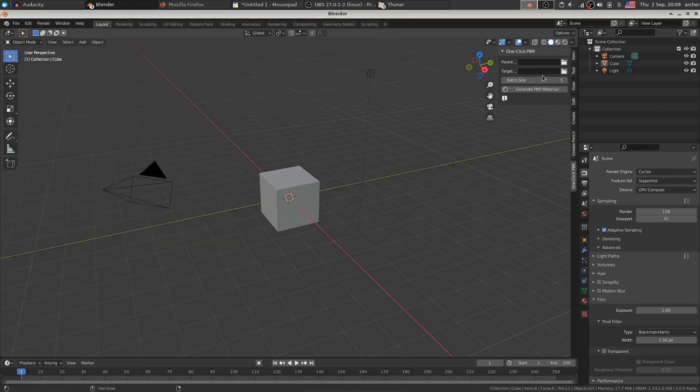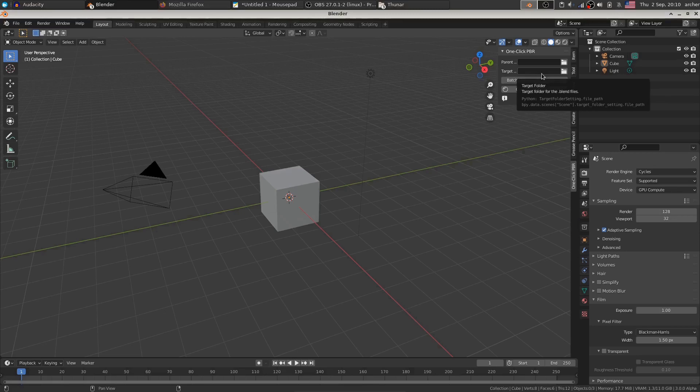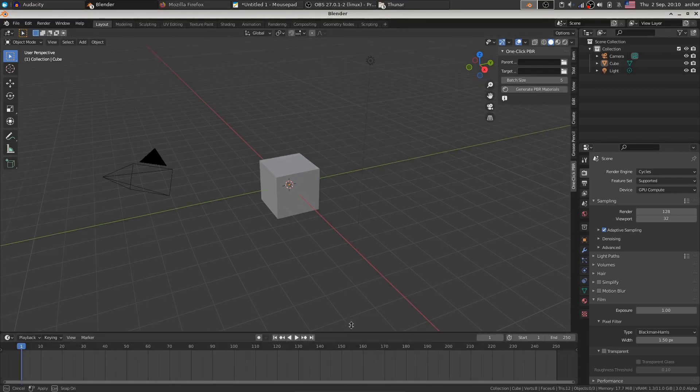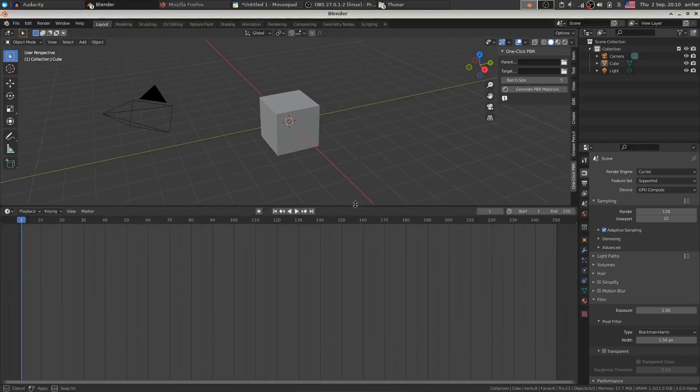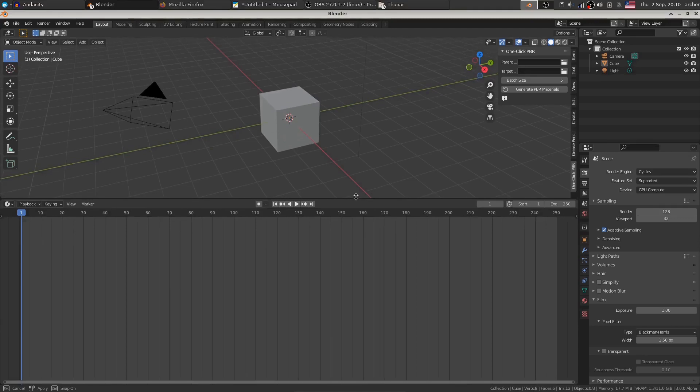Now it's a pretty simple add-on. All you have to do is give a parent folder where you have your textures and the target folder where the blender materials will be saved. This add-on works with blender 3.0 and above, so it harnesses the power of new blender asset library.